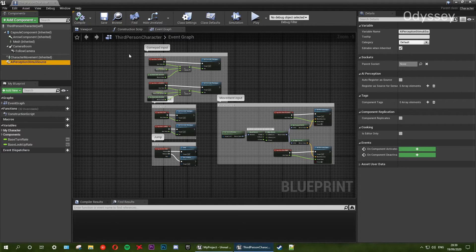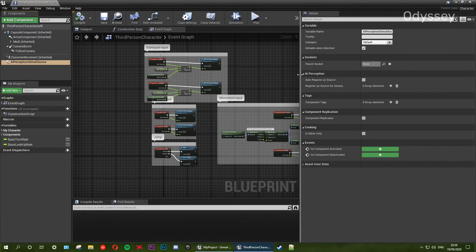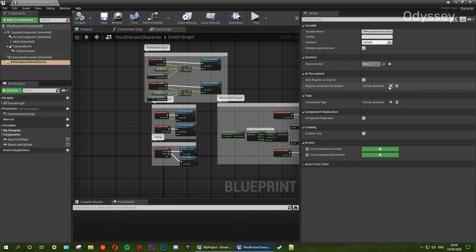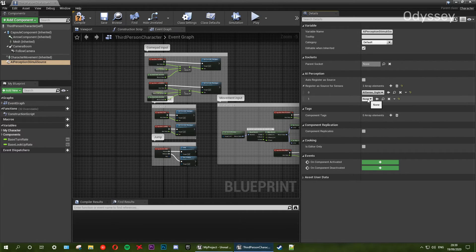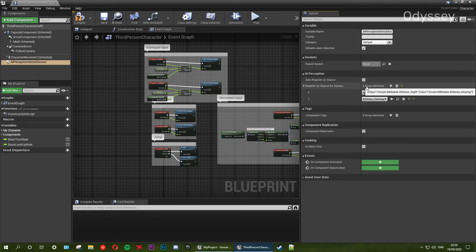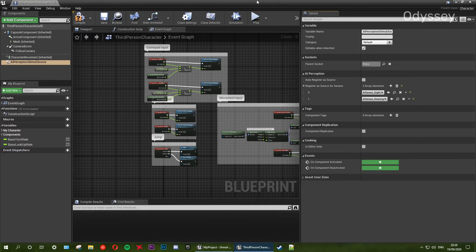Now we need to add our sources. On the register as source for sensors, we're going to add two of these. On element zero we're going to add our sight, and on element one we're going to add our hearing. So now when the character makes noise — when it walks — it's going to attract the attention of the zombies. And also when the zombie physically sees the player, they are going to be drawn towards them. Make sure to compile and save.